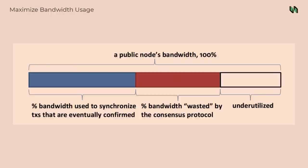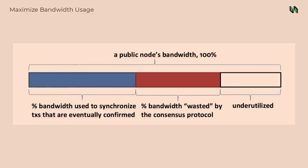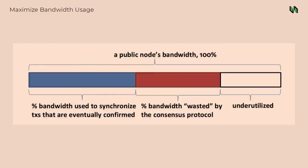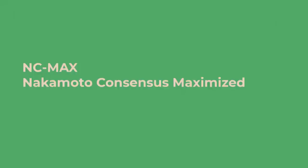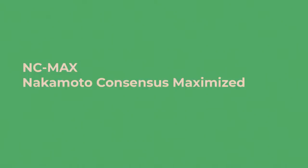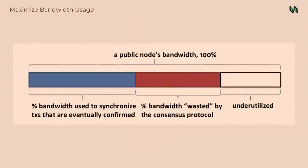A key observation of layer one consensus is the performance of consensus is related to the bandwidth use. How efficiently we can use the network bandwidth. If you can use network more efficiently, your consensus will have higher throughput. There's some design in NC max. The name of our consensus algorithm is NC max. It's Nakamoto consensus maximized in performance. There's some design in NC max to use bandwidth as efficiently as possible.